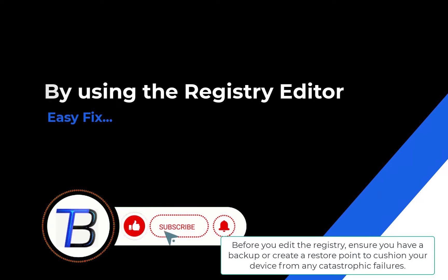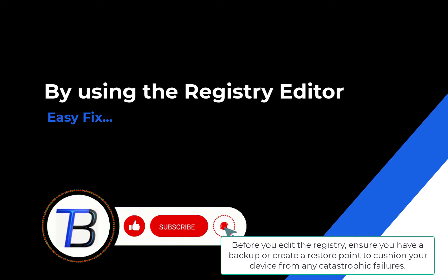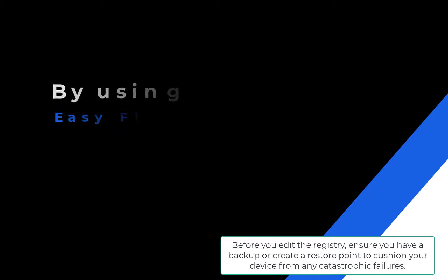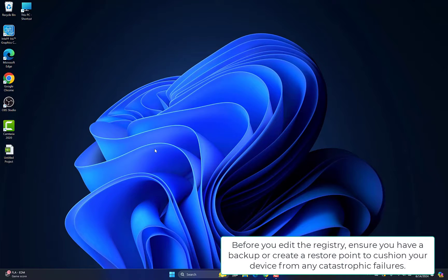Before you edit the registry, ensure you have a backup or create a restore point to cushion your device from any catastrophic failures.